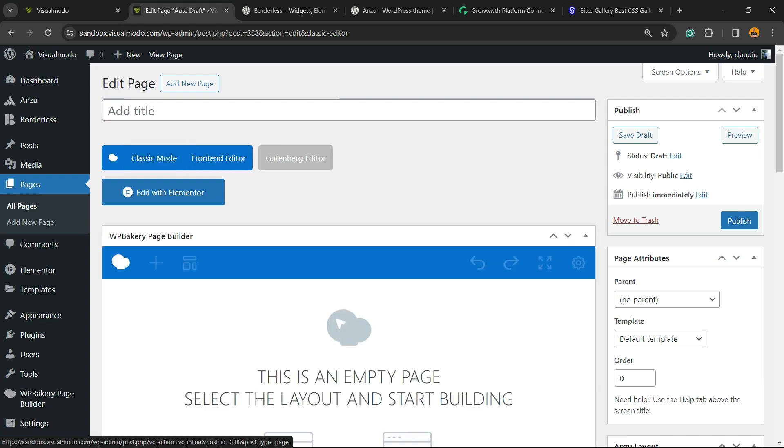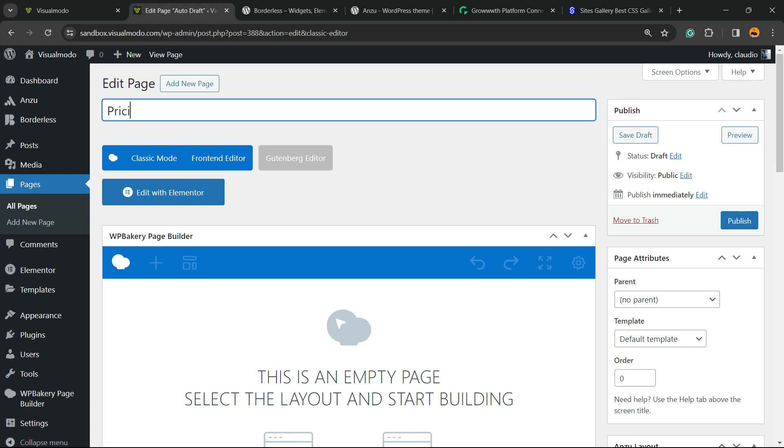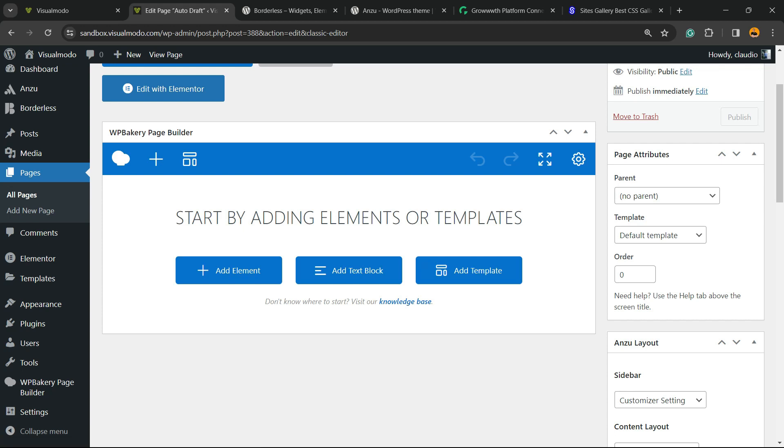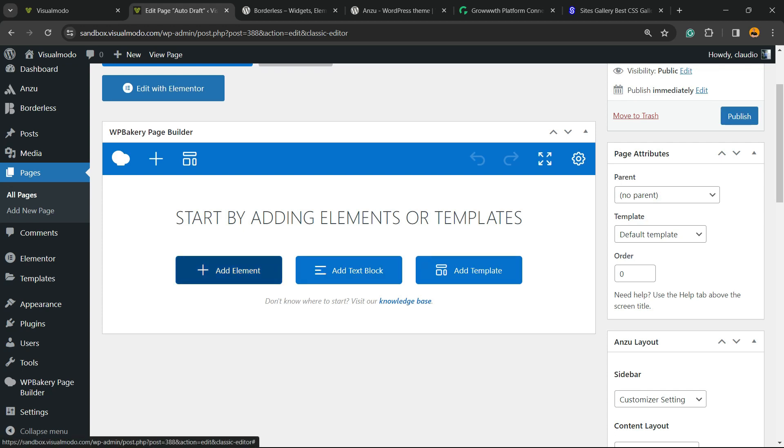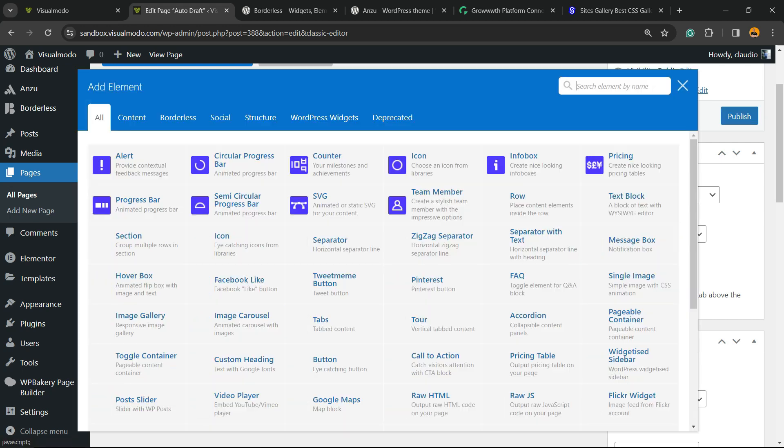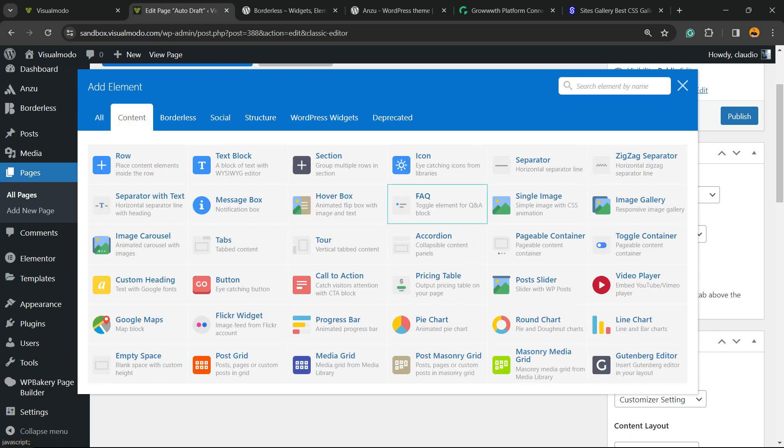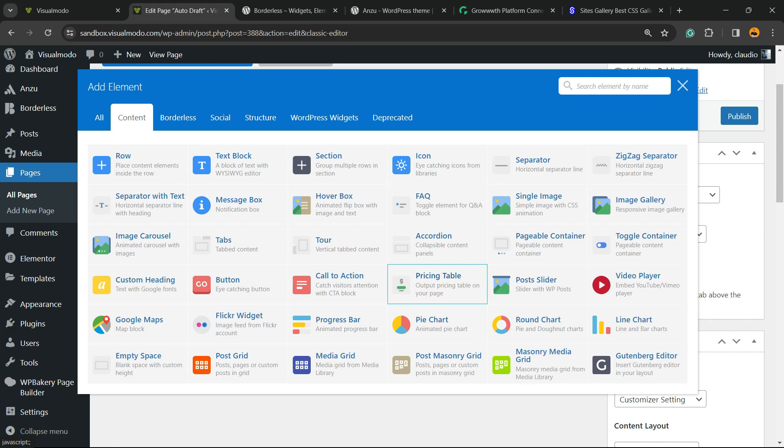Enter a page title, can be for example Pricing. Now you can choose theme layout and add element into this button right here.